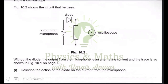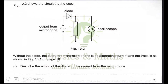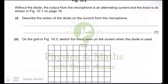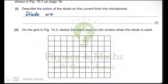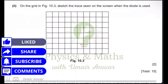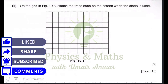A student investigates what happens when a diode is connected between the microphone and the oscilloscope. The output from the microphone is an alternating current. The diode would only pass current in one direction. When the current changes direction, because it is an AC current, the diode behaves like an open switch — in reverse bias, it does not conduct any current.